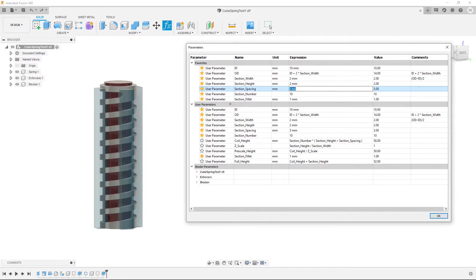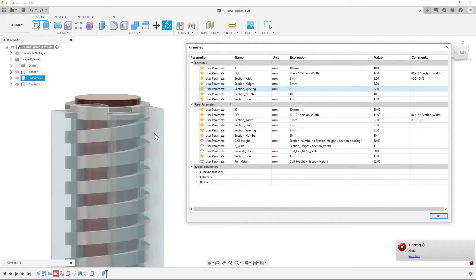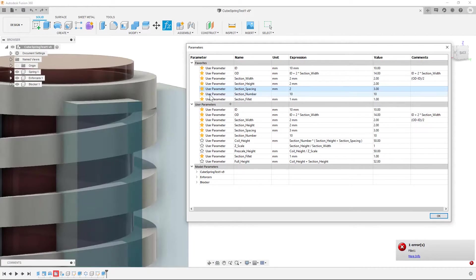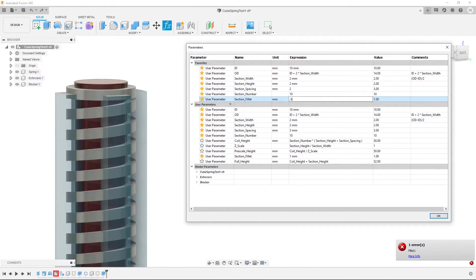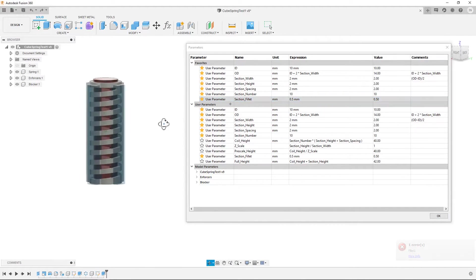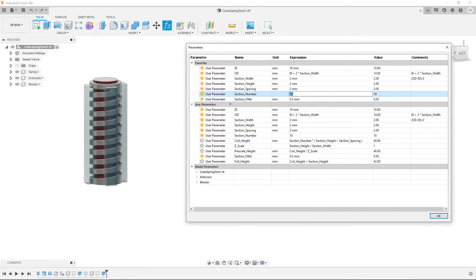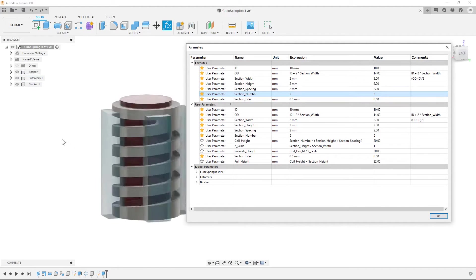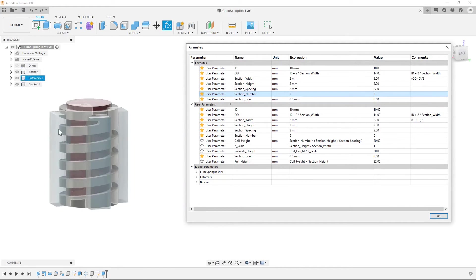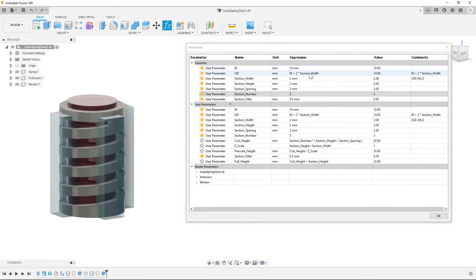So section spacing. Let me drop this down to 2. And some of them you'll see will break certain things. So like in this case it's the fillet again that broke. So we can drop that down to 0.5 and it comes back in. So you can just play around with all these different values.